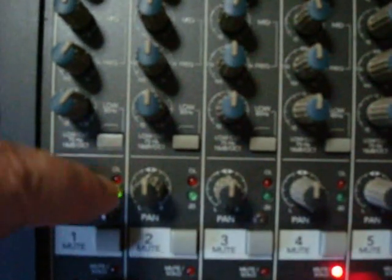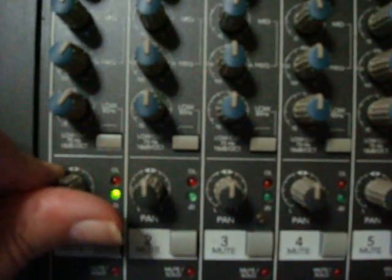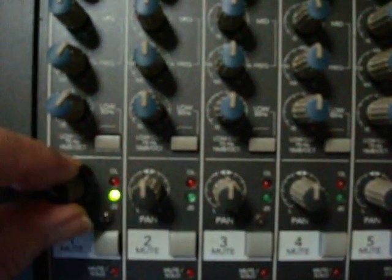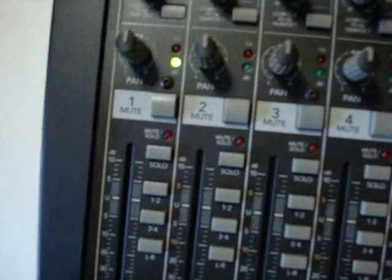Now the last knob in this section is the pan pot. This will pan signals either left or right, just like on a stereo system.